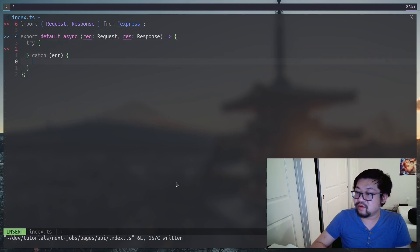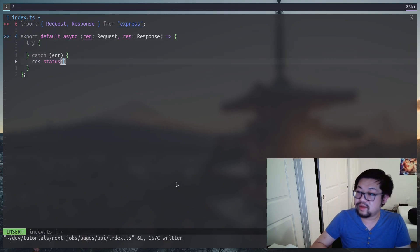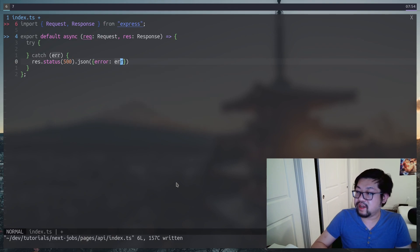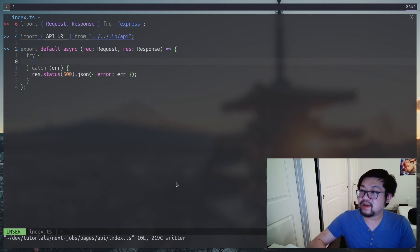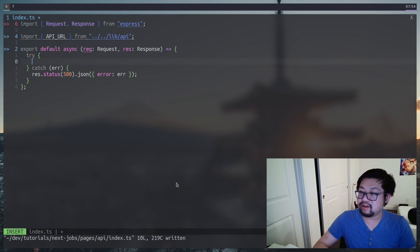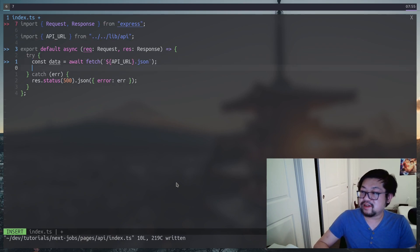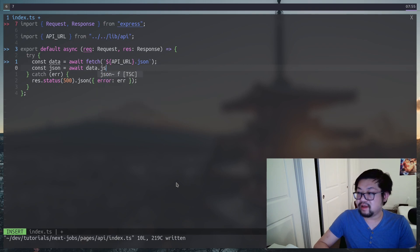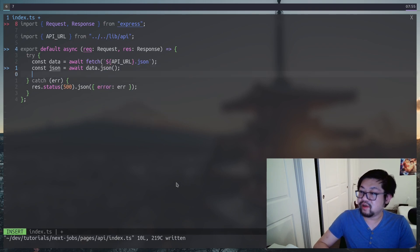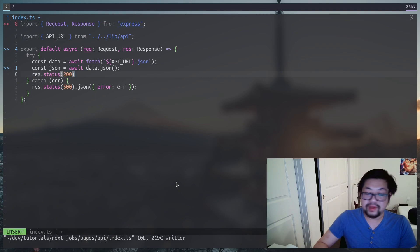Because we're going to do a fetch here, which I will also add a try catch block so we could handle an error appropriately. Let's grab the API URL that we've hard coded in the API file. Do an asynchronous fetch on that. And because this is the fetch API, we also need to await the JSON decoding.